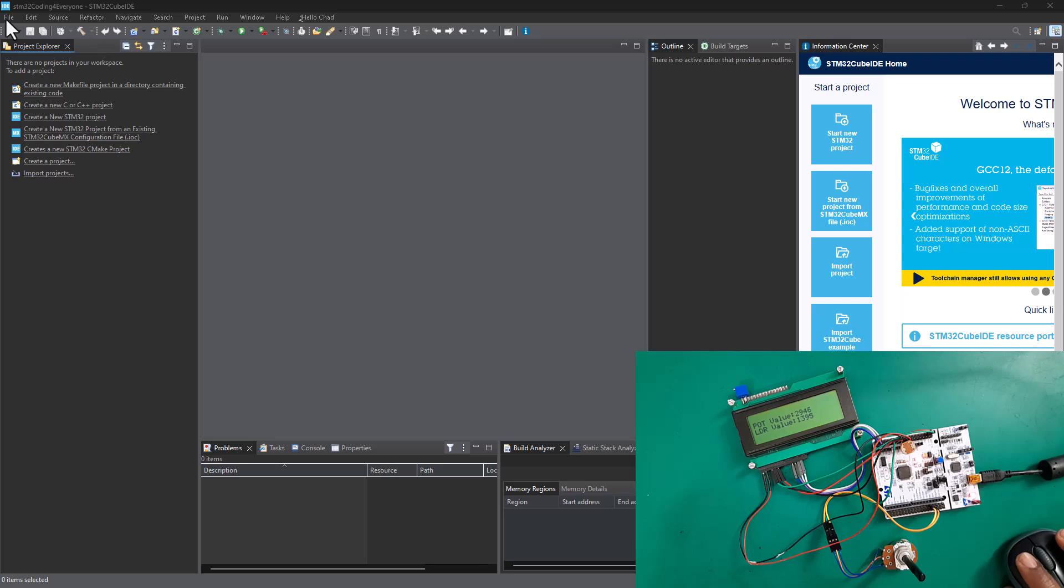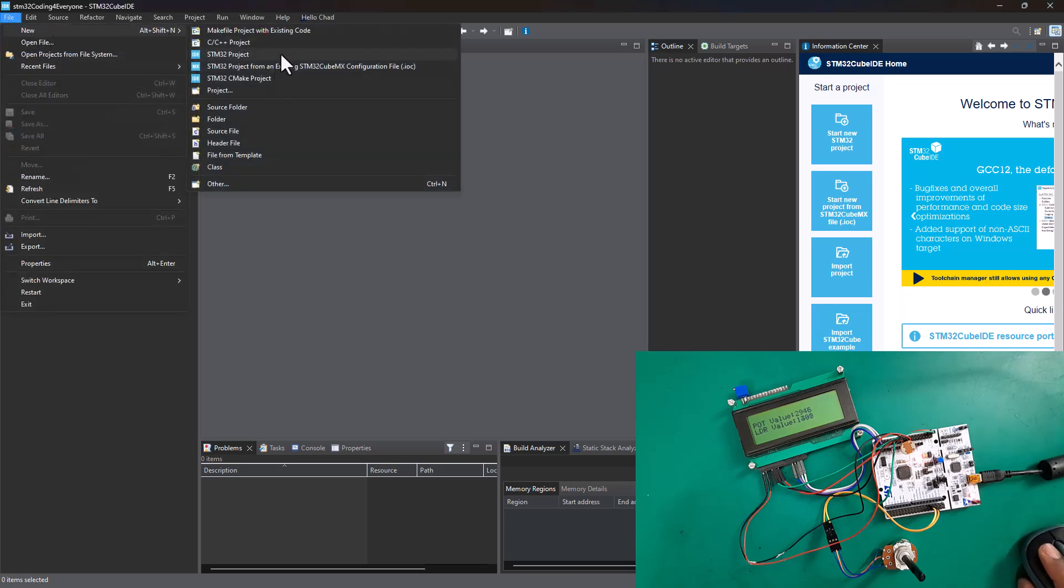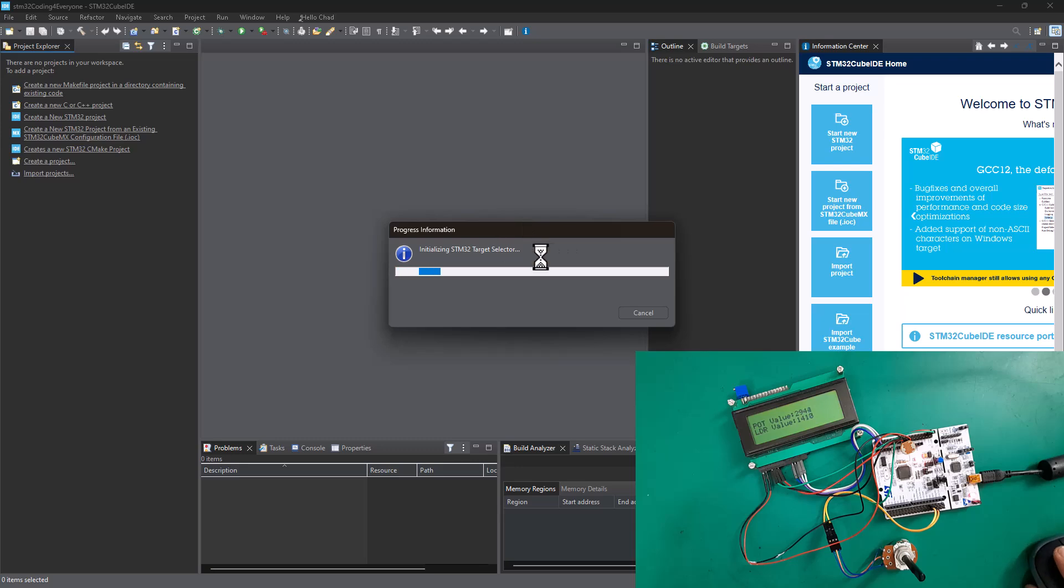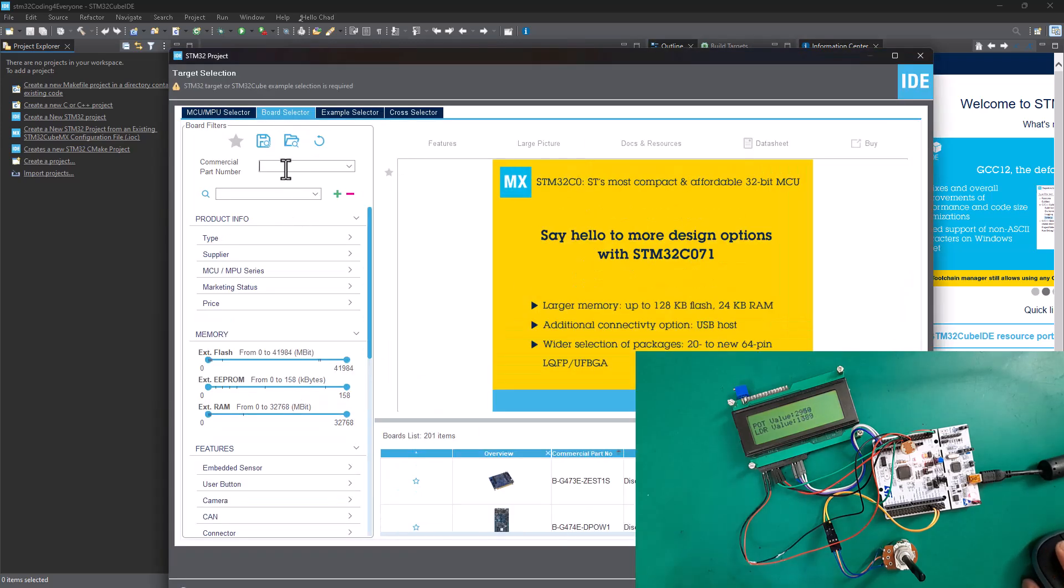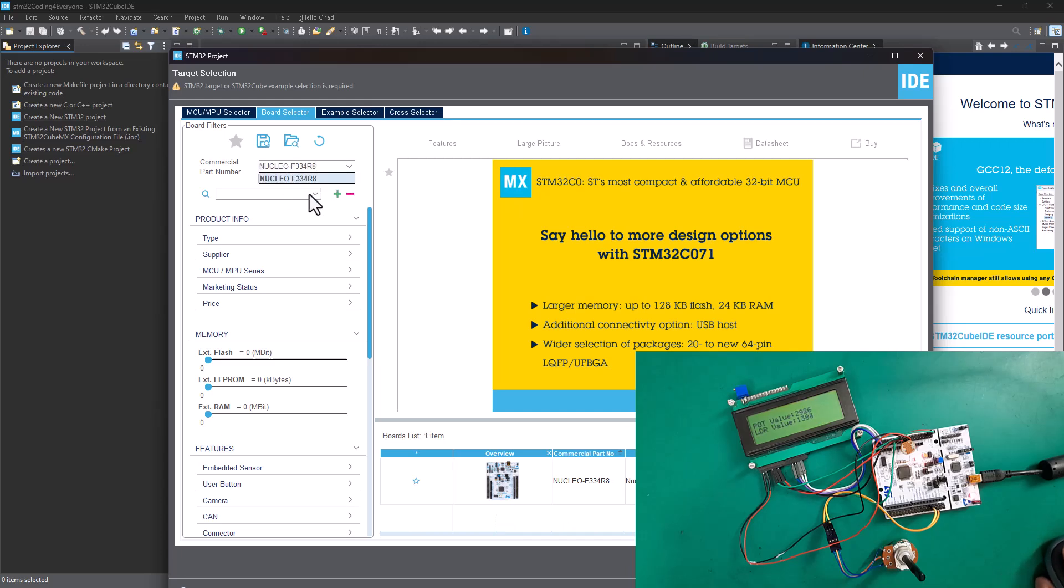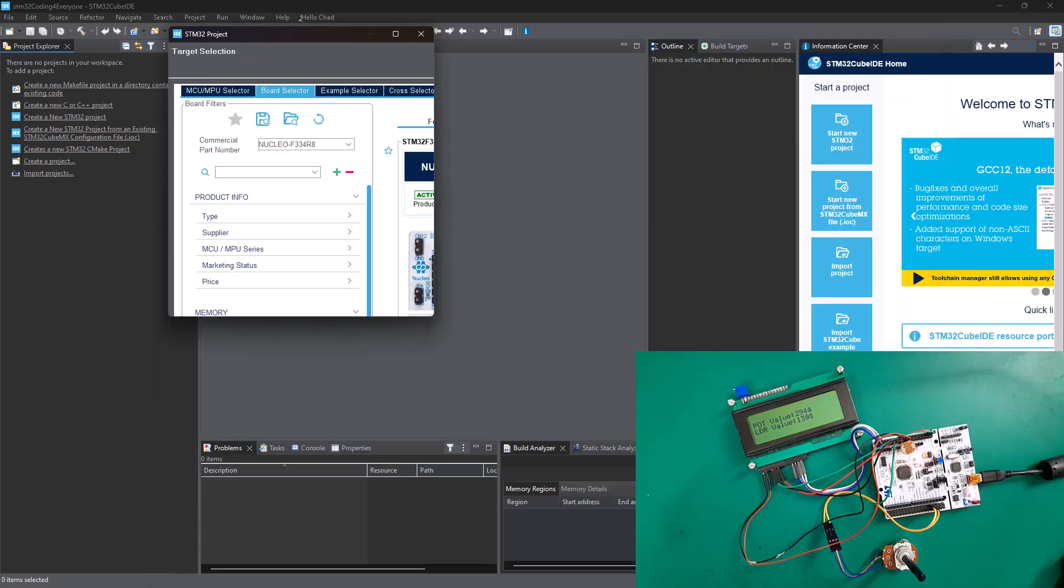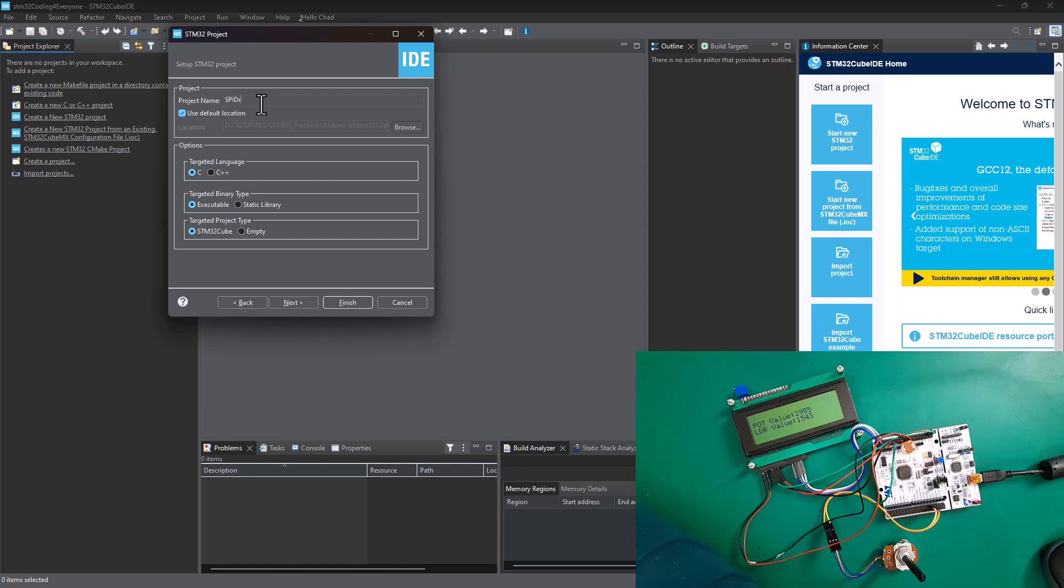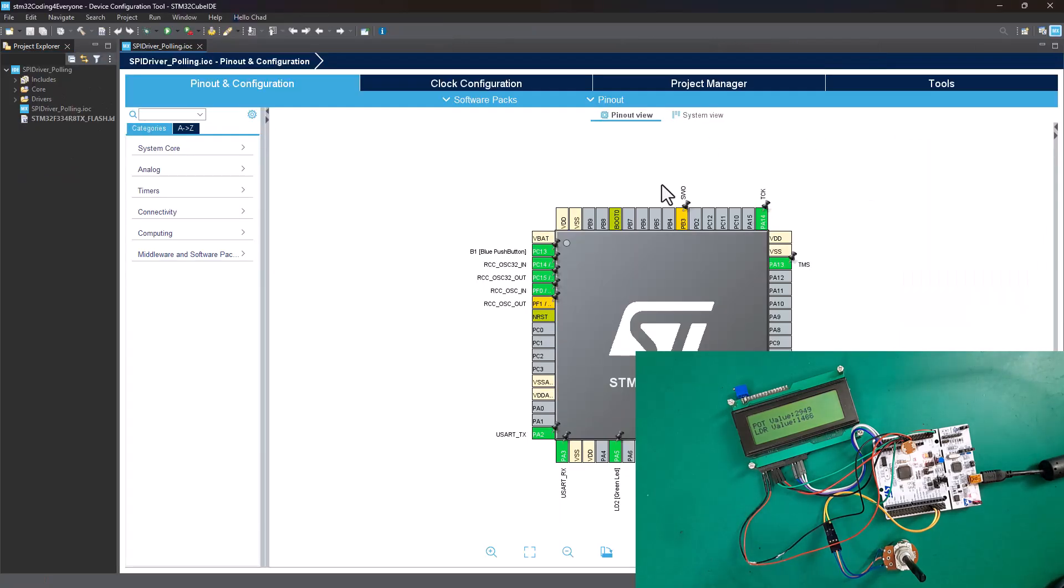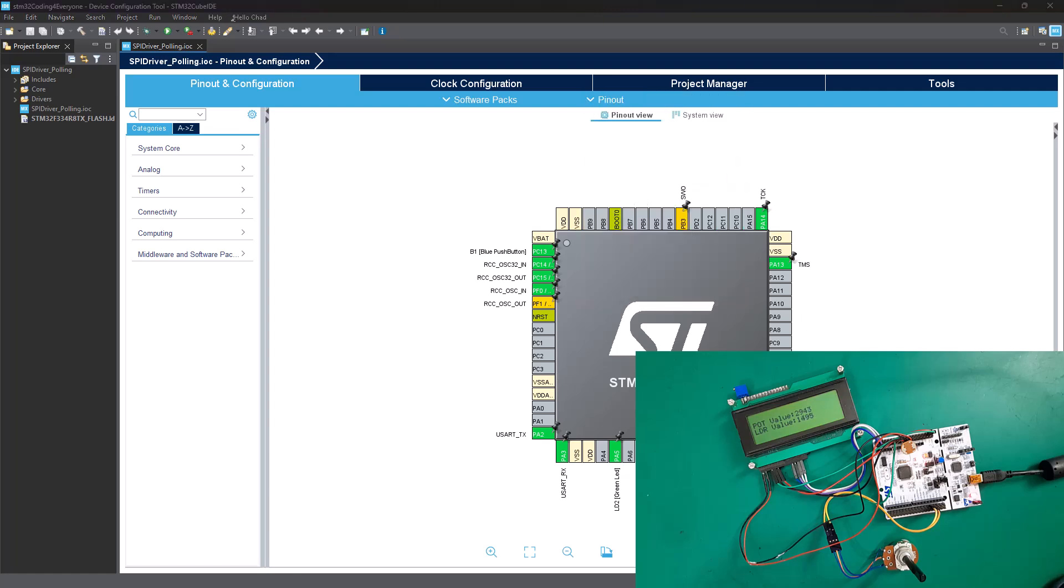We go File, New STM32 Project and wait for initialization. Once completed, we go to Board Selector. My Nucleo board is F334, so I'm going to select Nucleo F334 and click Next. Then you need to give your project a name - I'm going to say SPI_driver_polling. Then we click Finish and clear all the pins out to initialize our chip.